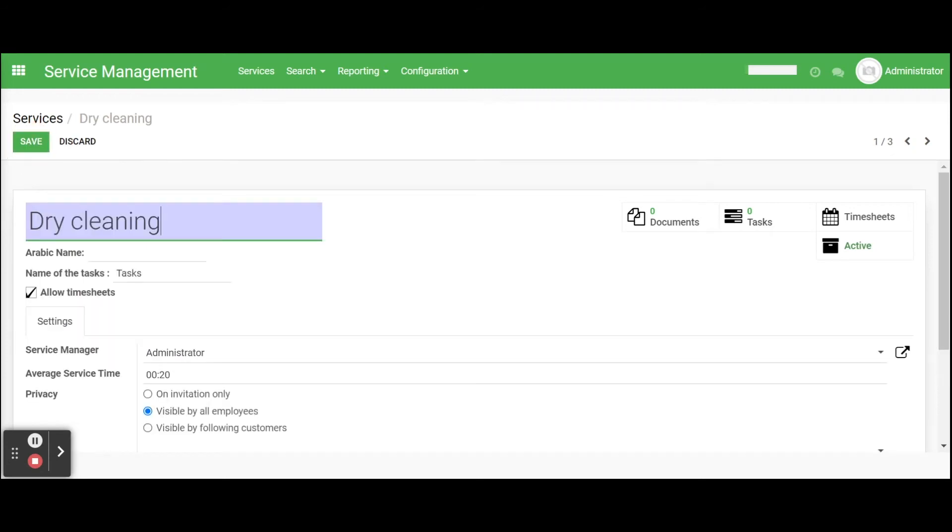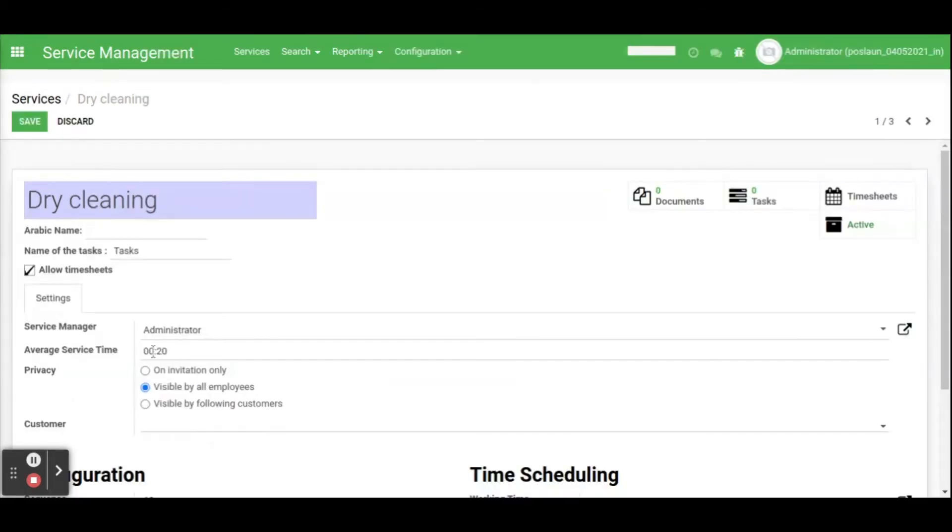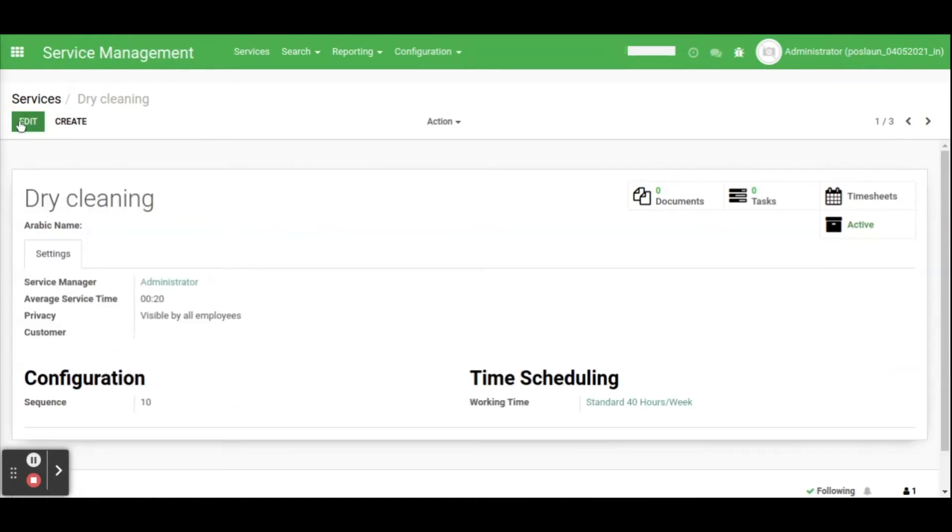Click on existing services or create a new service by clicking on create button. Here add service name, provision for timesheet, can select the service manager, option to set average service time. When you set average time based upon this value, planned hour for the service will be calculated while generating task in sales.